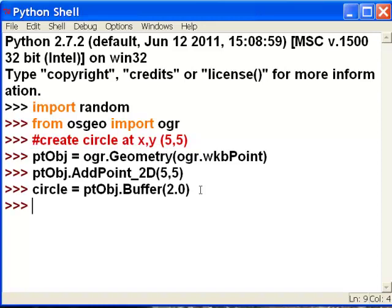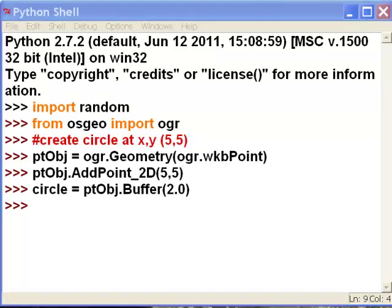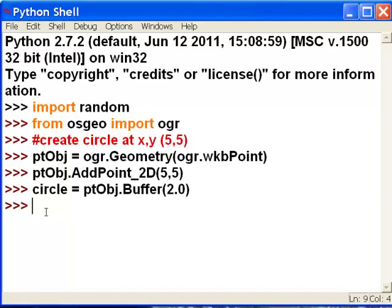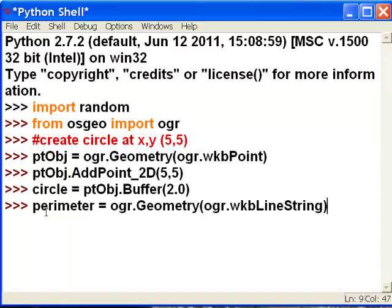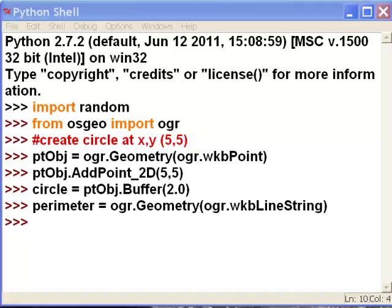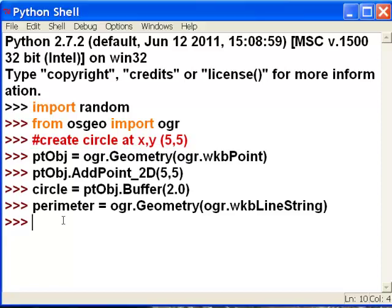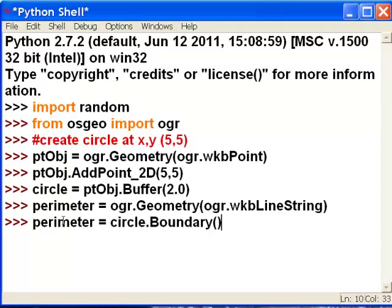That creates a circle object which is a polygon. Then we'll get the geometry and get the perimeter, which will be the line of the circle. We make a perimeter object which is a line string, and then from our circle we use the boundary function to get the polyline defining the boundary of our buffer polygon.